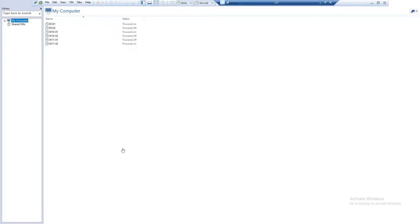Welcome to my YouTube channel. In this video I'll be showing you how to install Windows XP Professional on a VMware Workstation Pro. Here I have VMware Workstation Pro open and I want to install Windows XP on it.